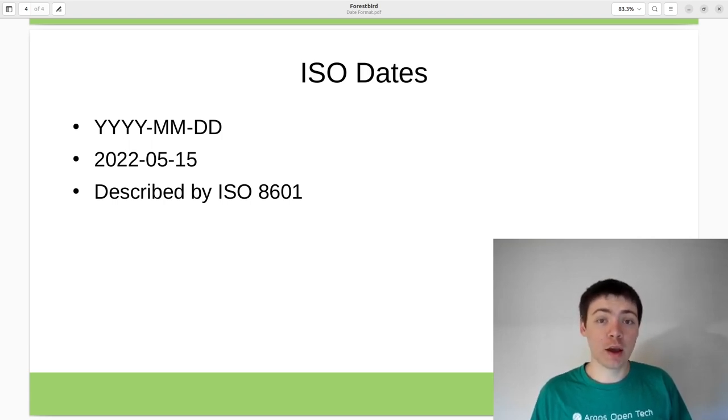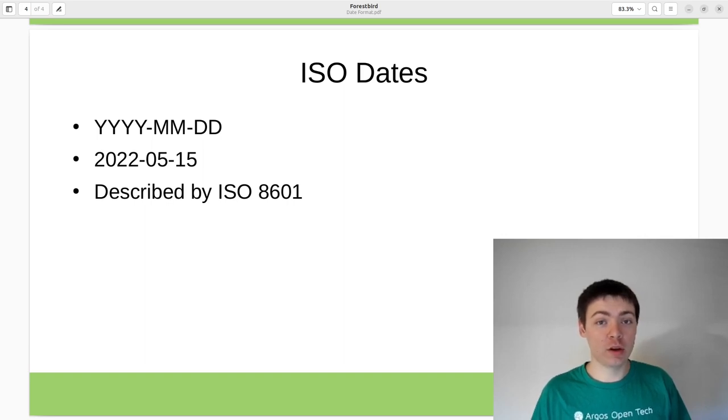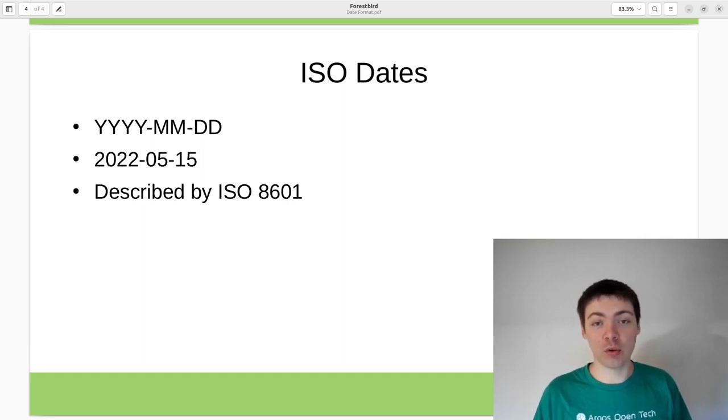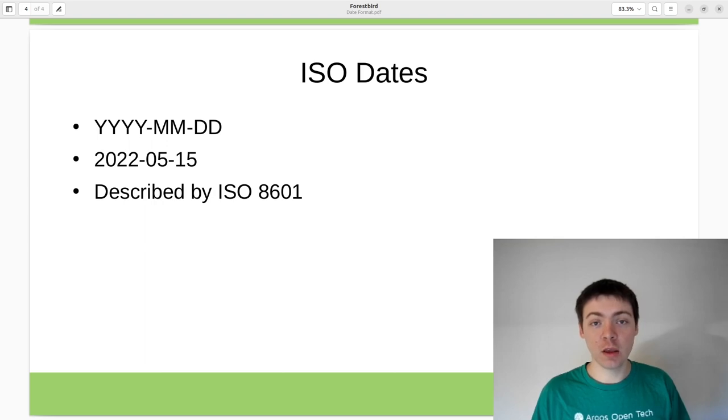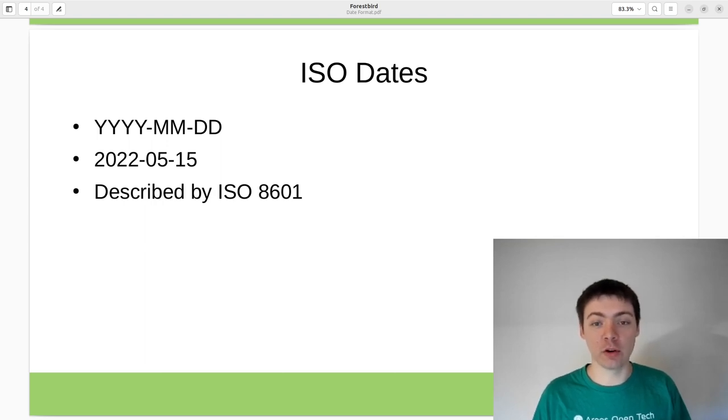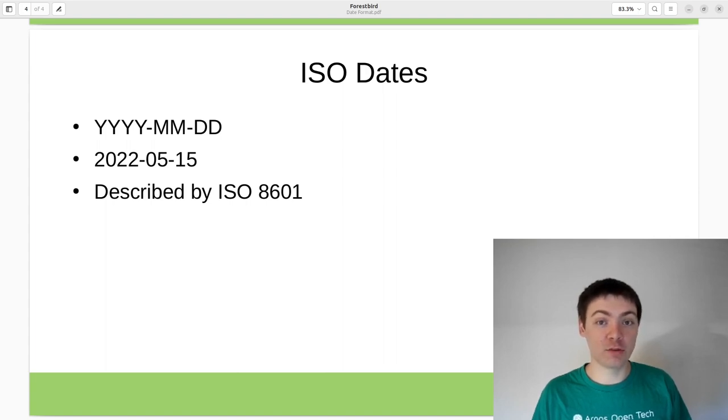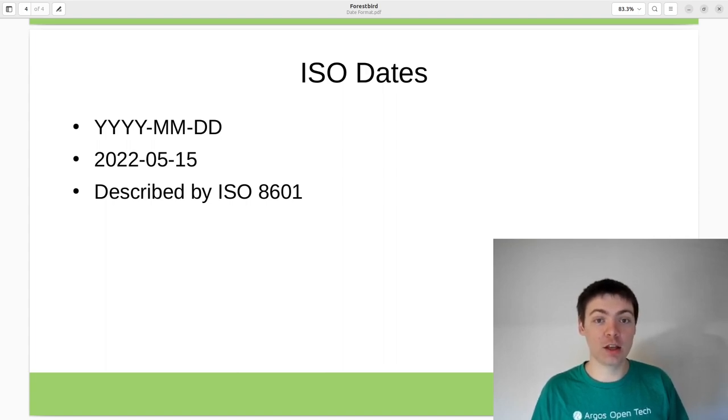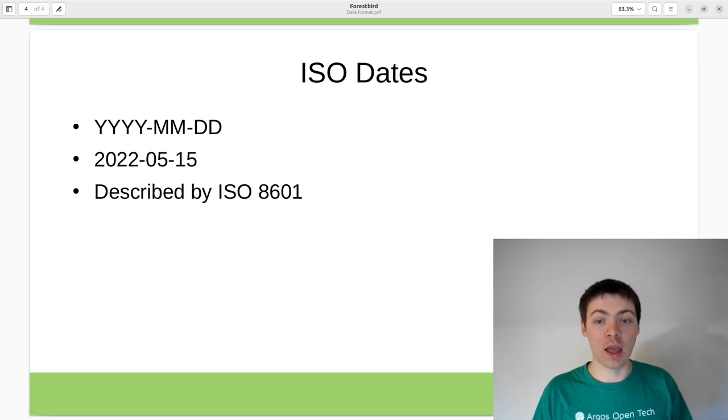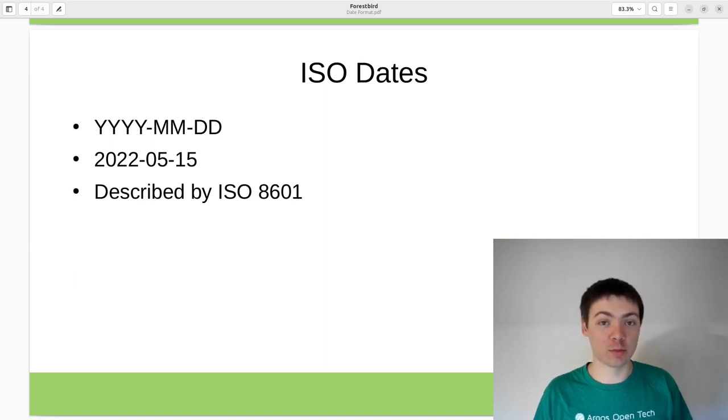ISO dates also have the advantage that when they're sorted alphabetically, they're also correctly sorted chronologically, which is not true for a lot of other date formats. This makes ISO dates probably the best format if you're trying to encode calendar dates due to the wide support and avoiding a lot of possible pitfalls. Thanks for watching.